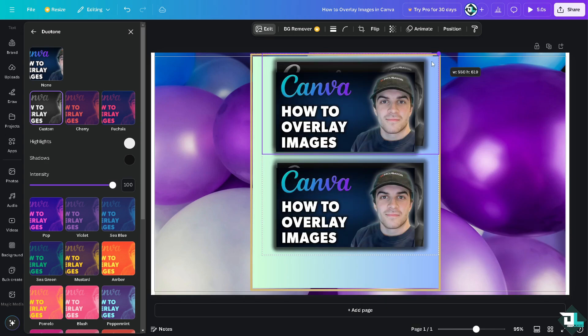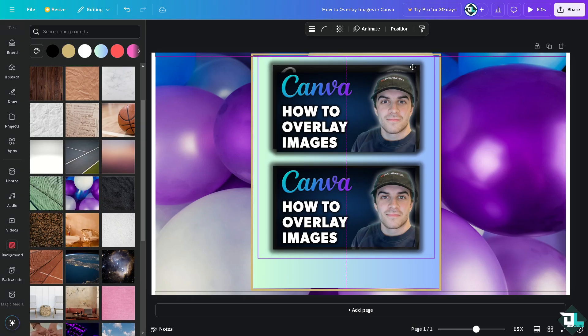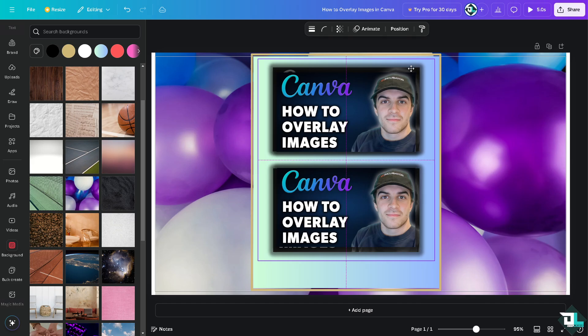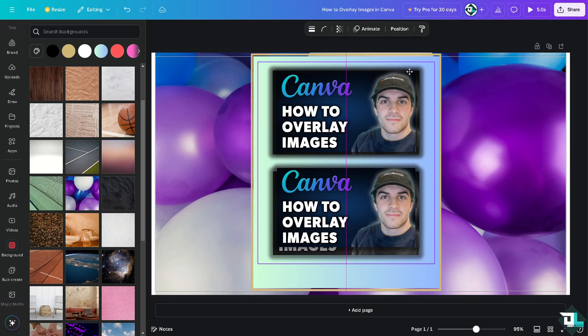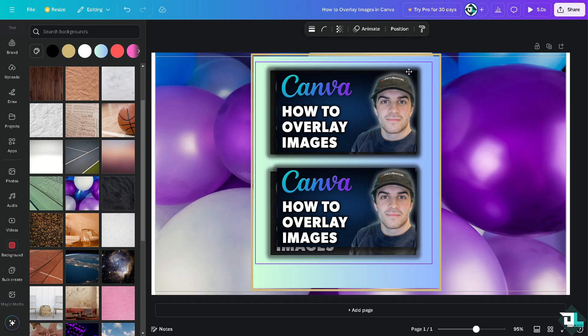And I'm going to make it a little bit bigger so you guys can see it. So basically that's how you overlay images here in Canva. Thank you so much for watching. We will see you again in the next one.